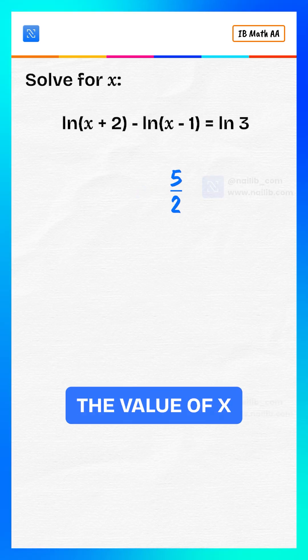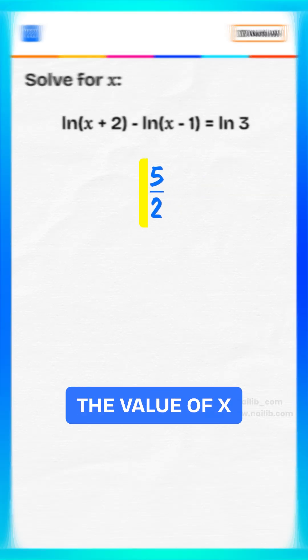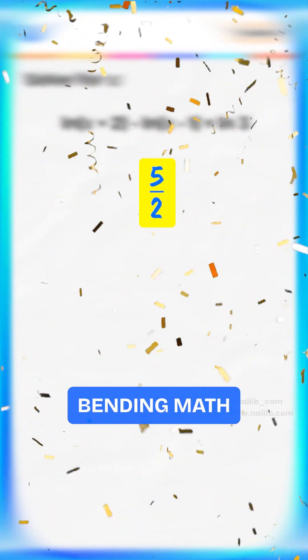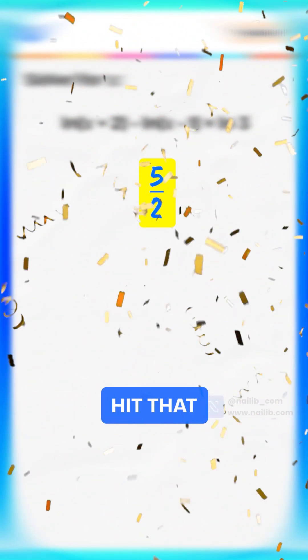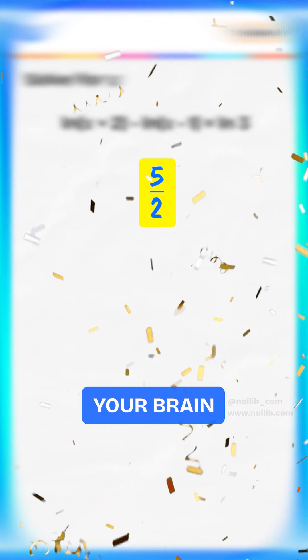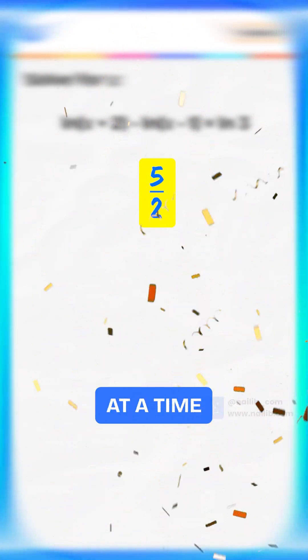And there you have it. The value of x is 5 divided by 2. Want more mind-bending math like this? Hit that follow and let's level up your brain, one equation at a time.